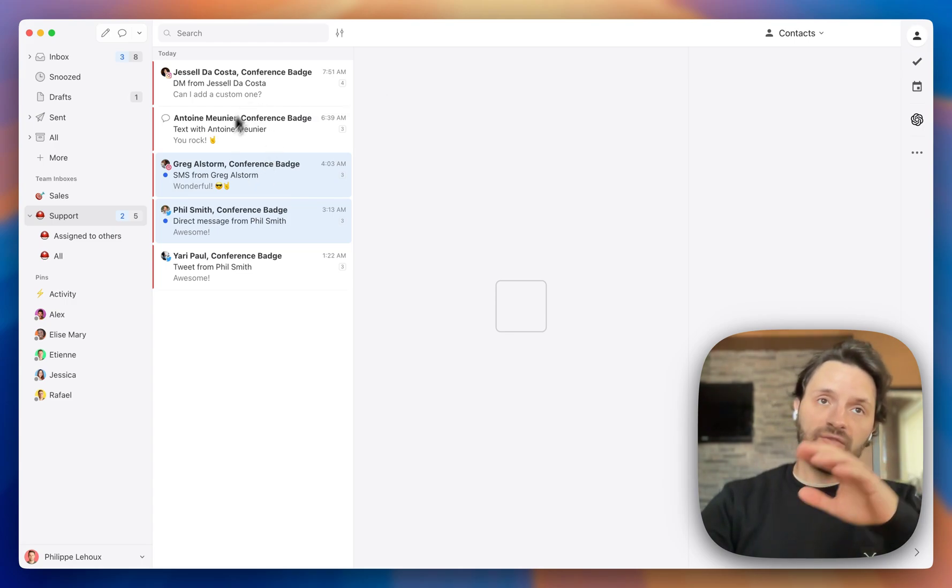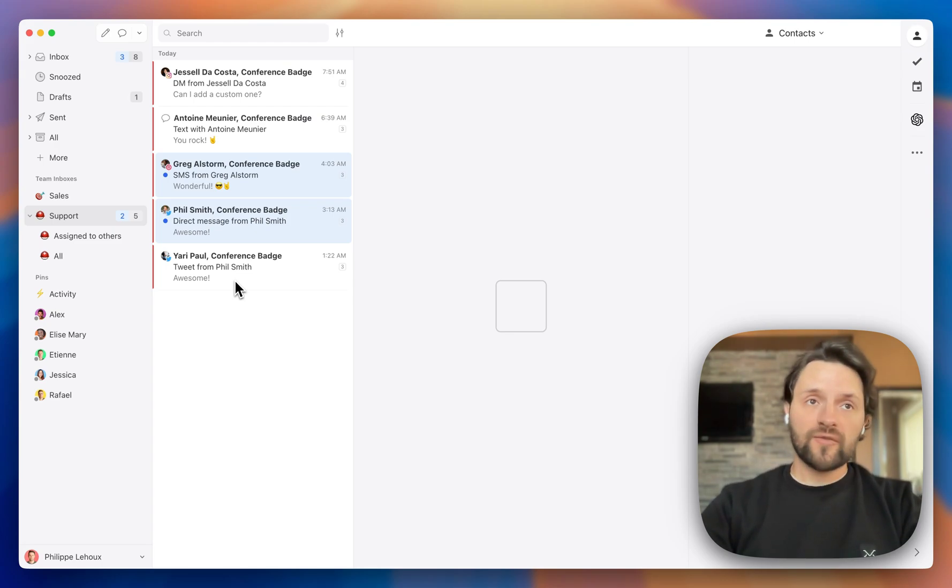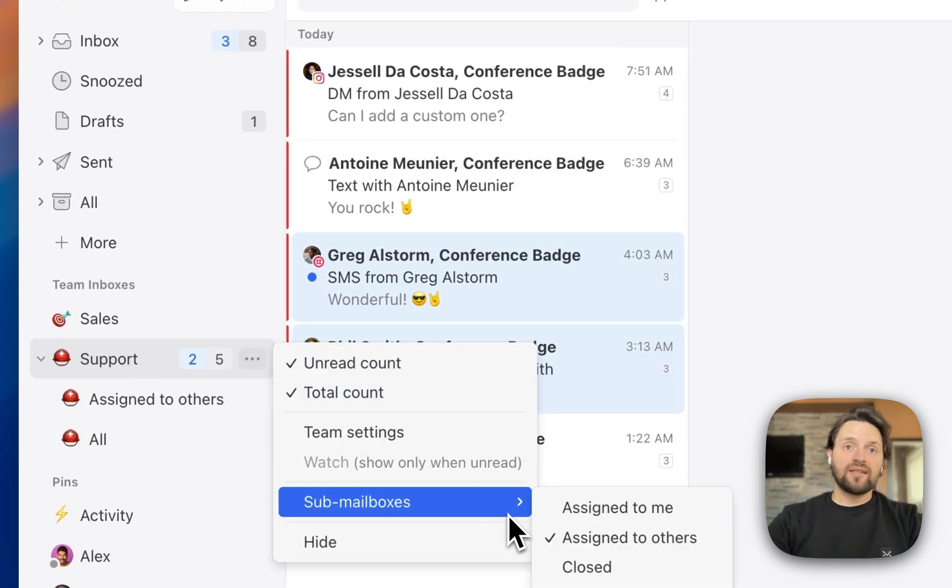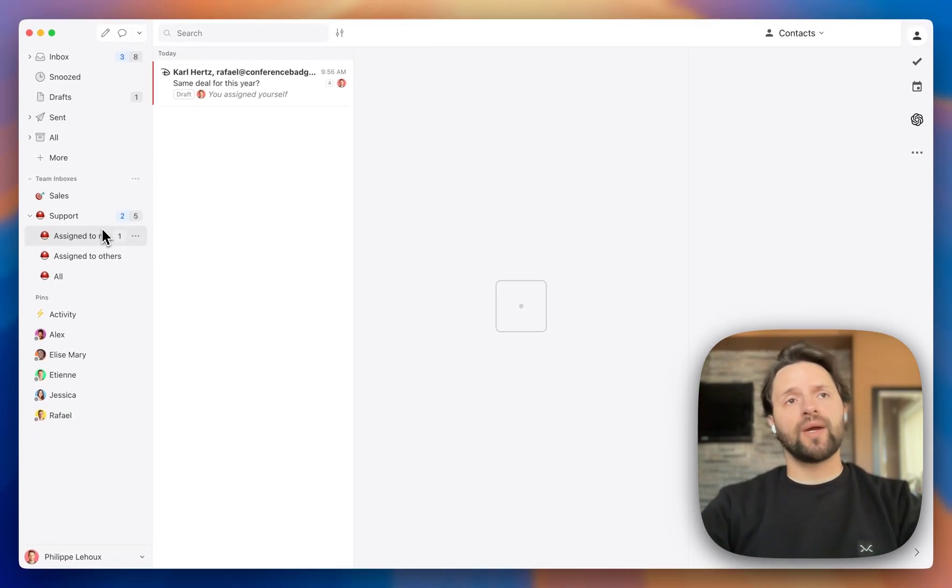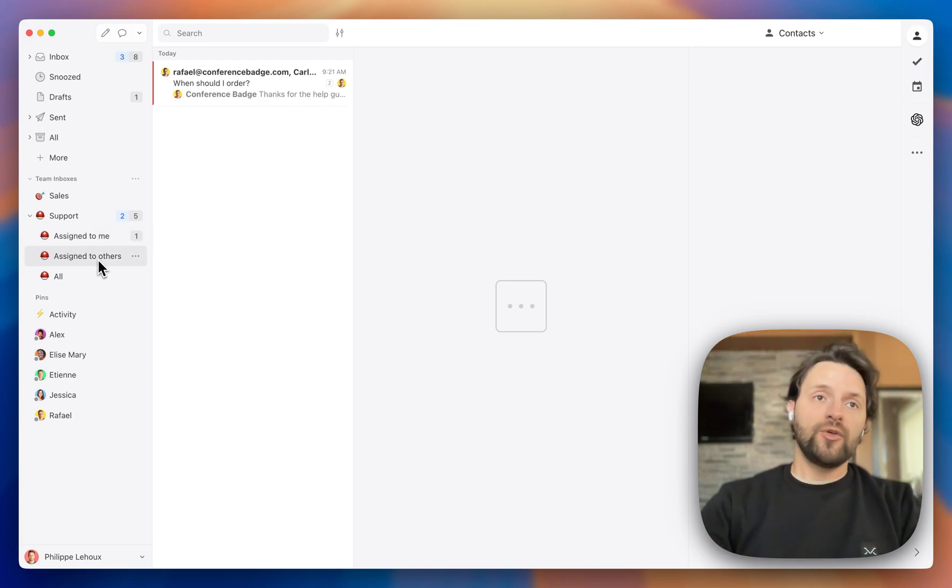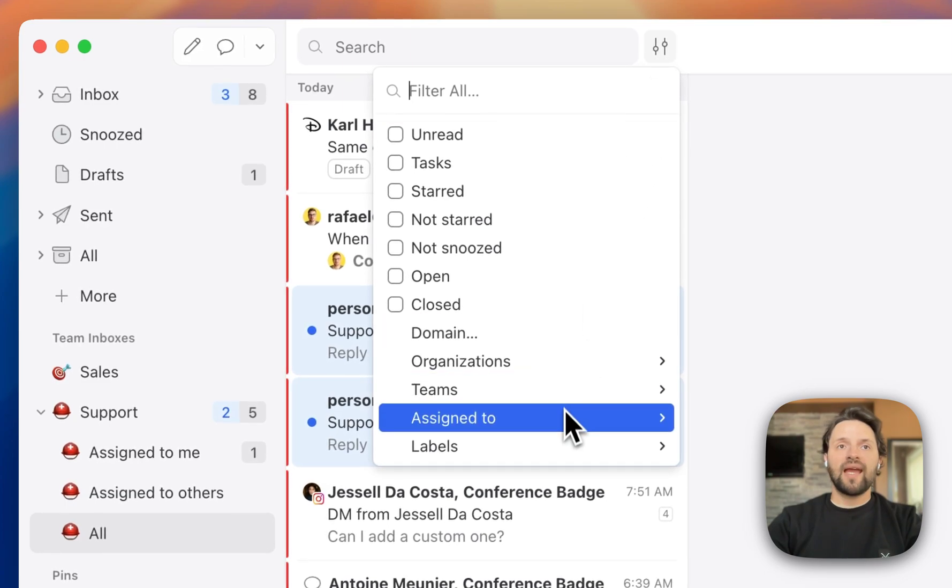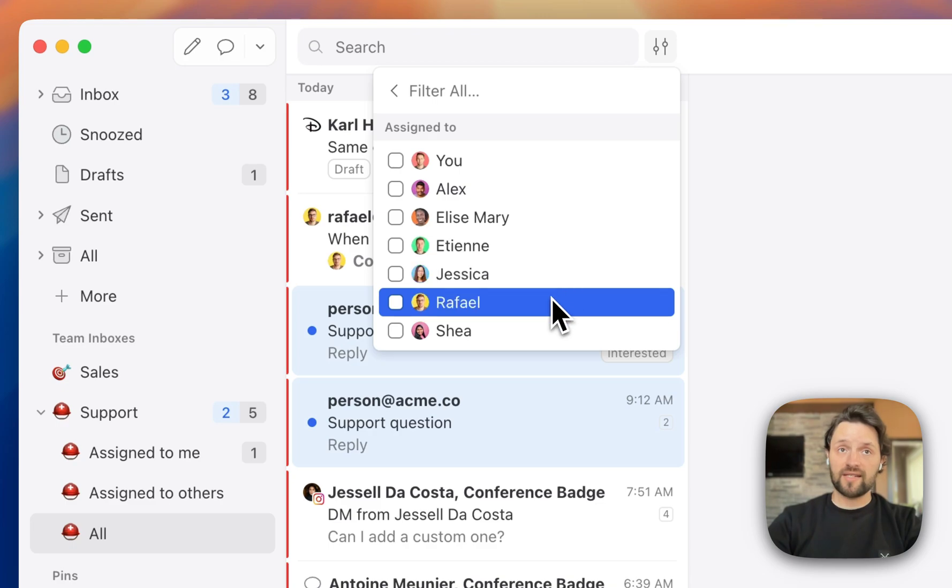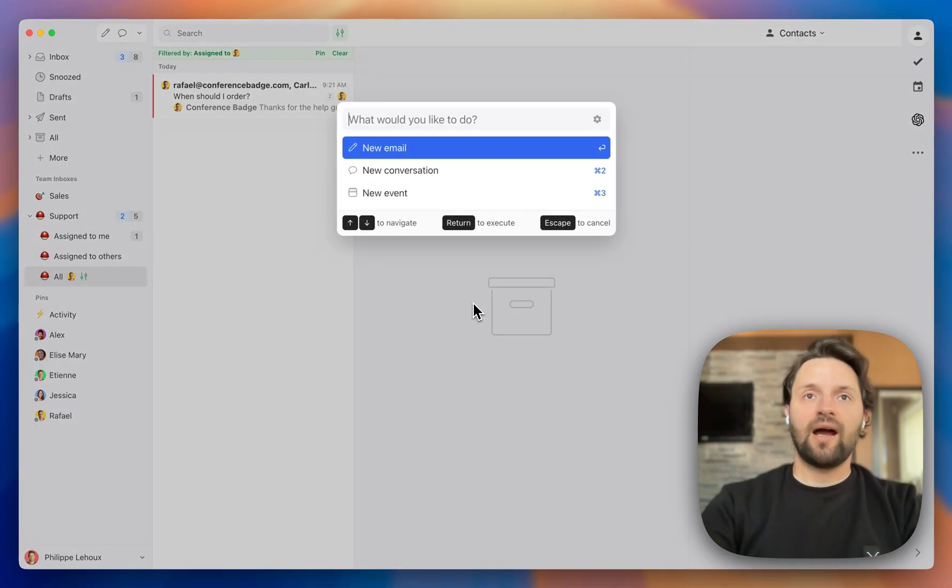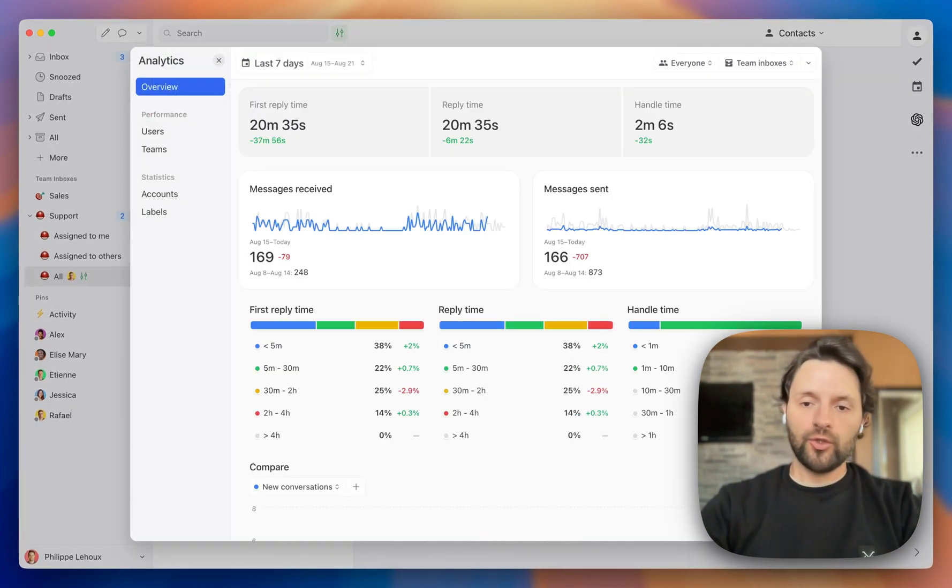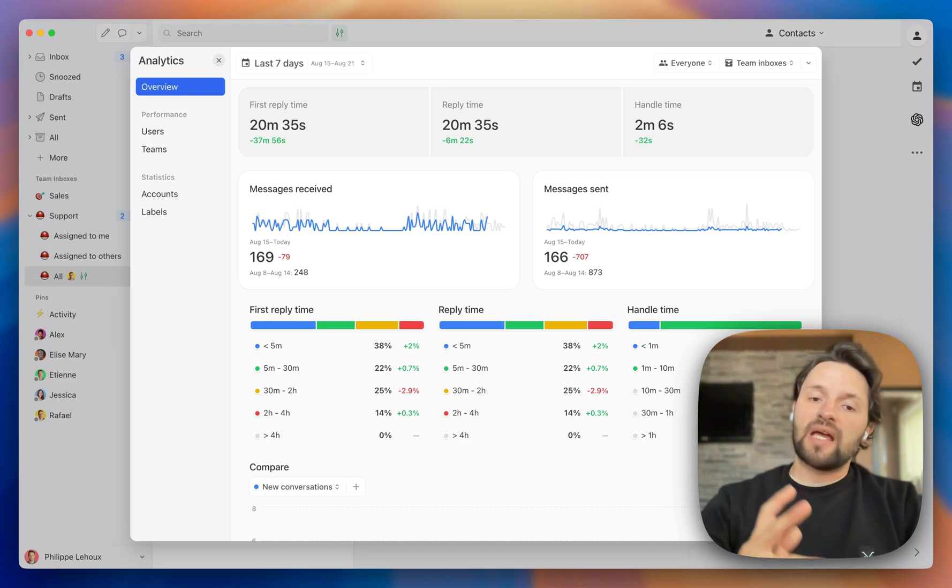And once you reply to something and it is assigned to you or it is assigned to someone else, then the conversation is moved out of this view and moved elsewhere. So if it's a colleague of yours who assigned something to themselves, then it is going to be moved to the assigned to others. If it is something that you assigned to yourself, then it is going to be moved to the assigned to me. So now if you're a manager and you want to see what a specific person is working on or what has been assigned to a specific user, you can navigate to any of these sub mailboxes and then apply a filter. So if we go to the all sub mailbox to see all the activity, I can click here on the filter button and then click on assign to and then select one of my team members. In this case, if I select Raphael, I would see all the conversations that have been assigned to Raphael.